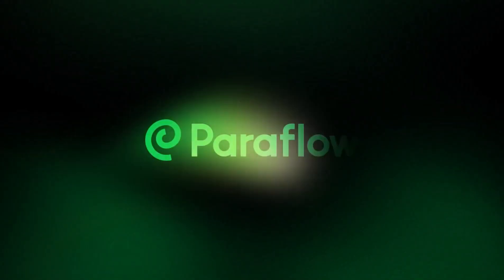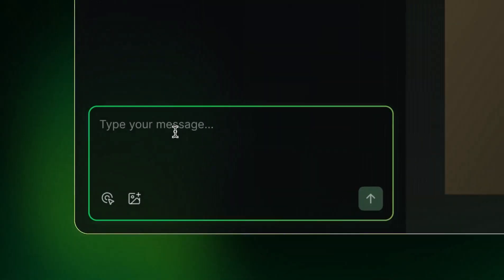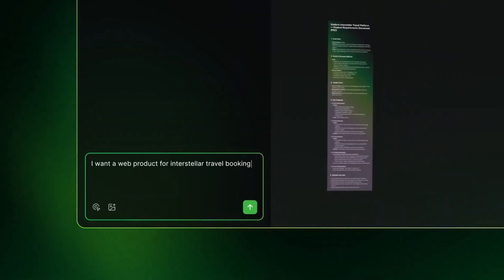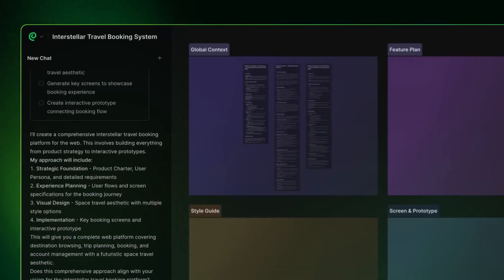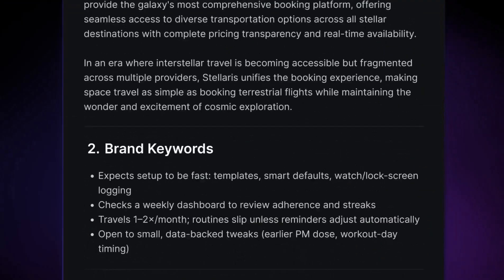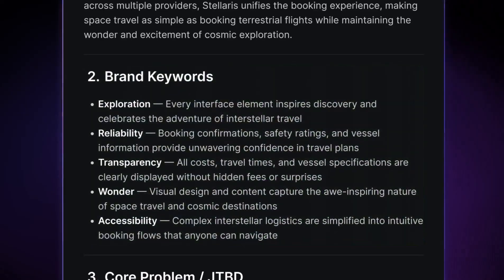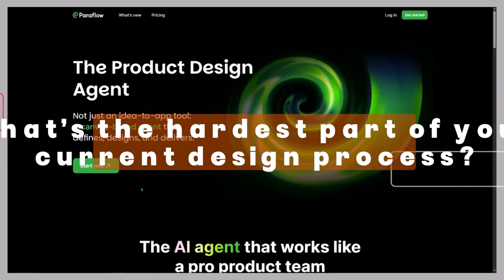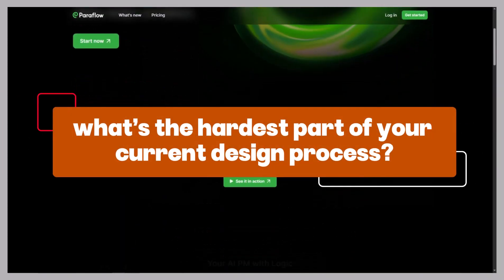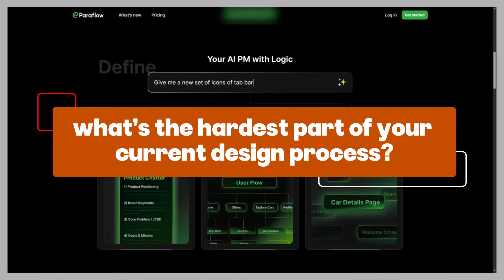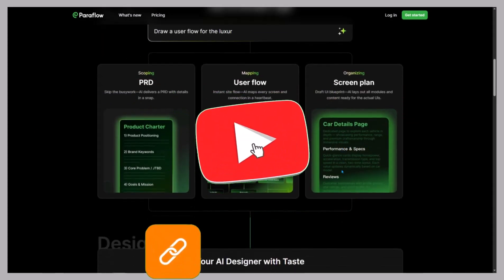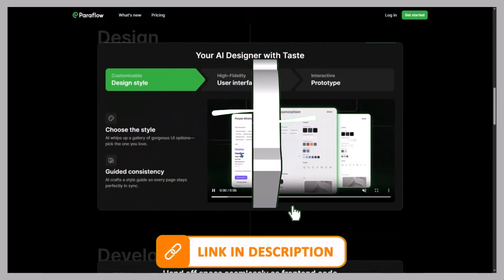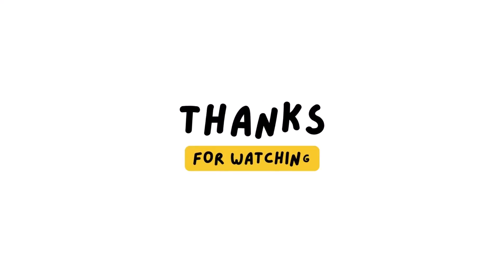So that's Paraflow, a design automation platform that turns your ideas into interactive prototypes with minimal effort. If you're tired of juggling a dozen design tools, this could be the future of your workflow. Give it a try and tell me, what's the hardest part of your current design process? I'd love to hear how you'd use Paraflow. Don't forget to like, subscribe, and check the links below. There might be a surprise deal waiting for you. Thanks for watching, and I'll see you in the next one.